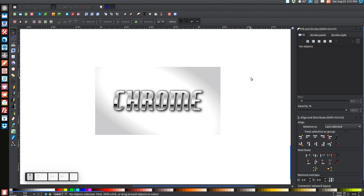In today's tutorial I'm going to be showing you how you can use Inkscape version 0.48 to create some chrome style text, similar to what you see on my screen. This concept can be applied not just to text but to anything else you may be creating in Inkscape. If you'd like to follow along using the same font, I've provided a link in the description — it's called Hamburger Heaven. Go ahead and download and install it before you open Inkscape.